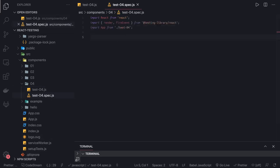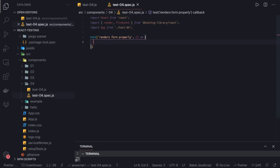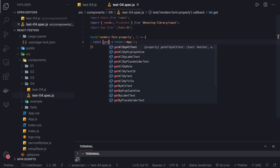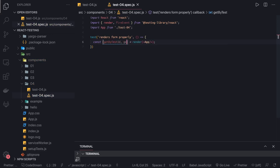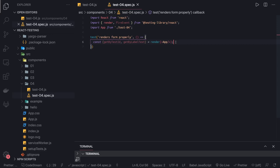So here we are going to write our test case. Our first test is 'it renders the form' — it means it is rendering the form properly. Here we are going to use render first; you render the component. We are using render from React Testing Library and rendering the App component. From render we can actually get two methods: first is getByText and second is getByLabelText.